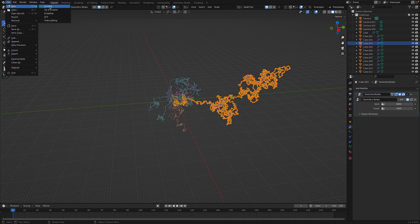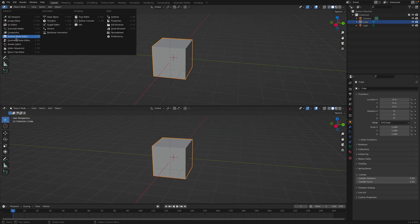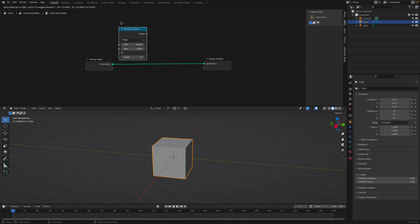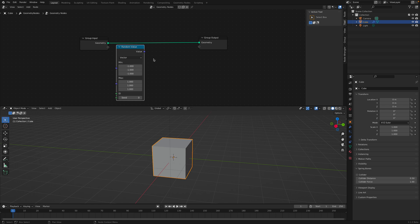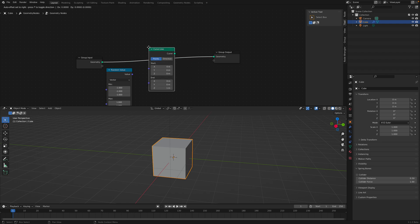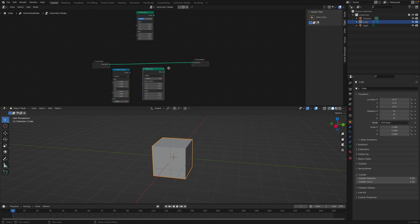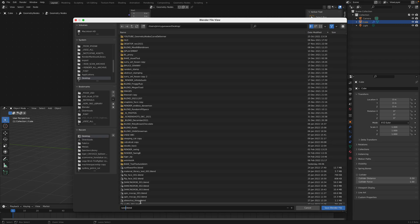Let's start from scratch. We have the default cube and we're going to switch to geometry nodes and create new geometry nodes. For random walk, we're going to use random value and random vector. So we're going to start with something like this — random value — and we also need something like a curve line. You can use either curve line or mesh line, whichever you're comfortable with. Let's plug this into the geometry. Let's save this — random walk.